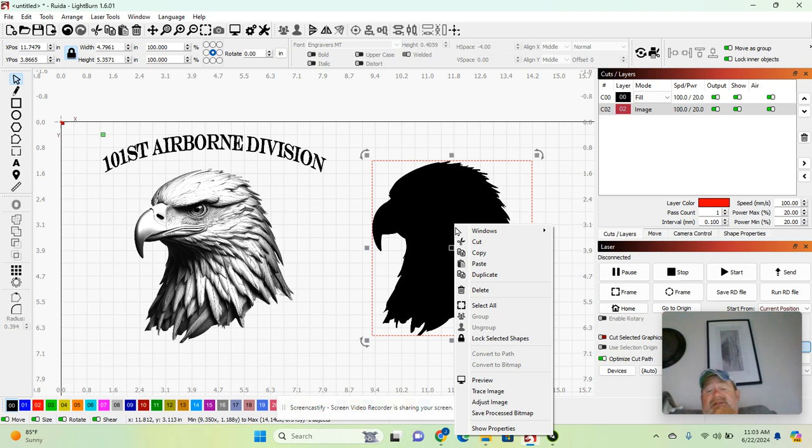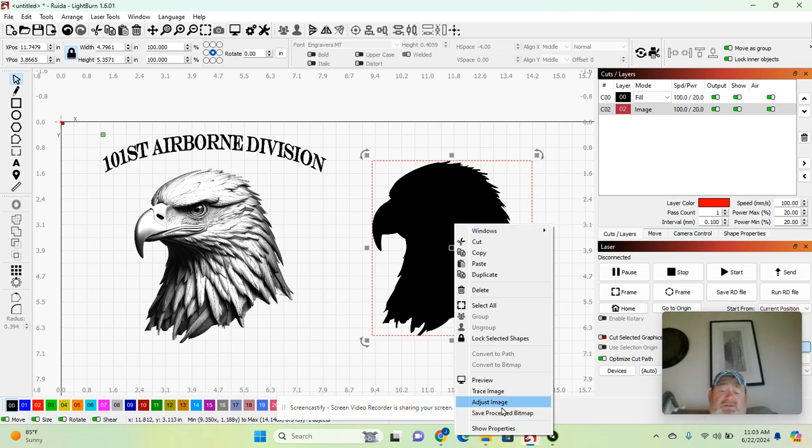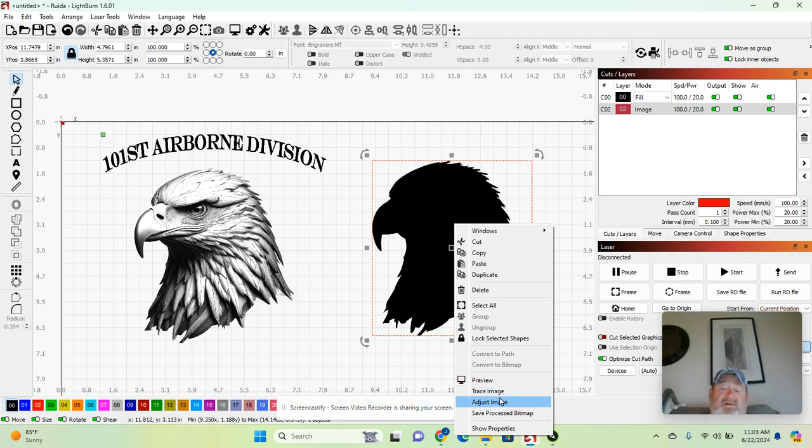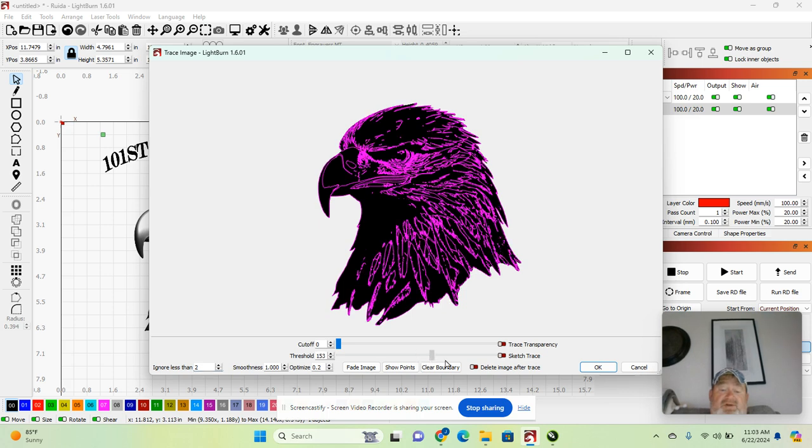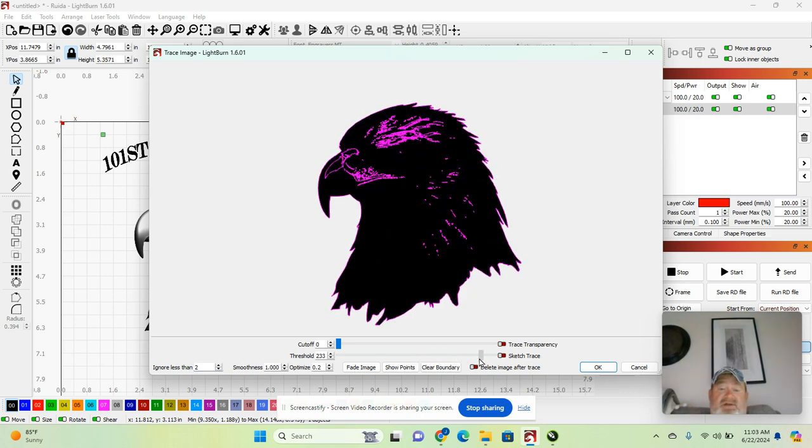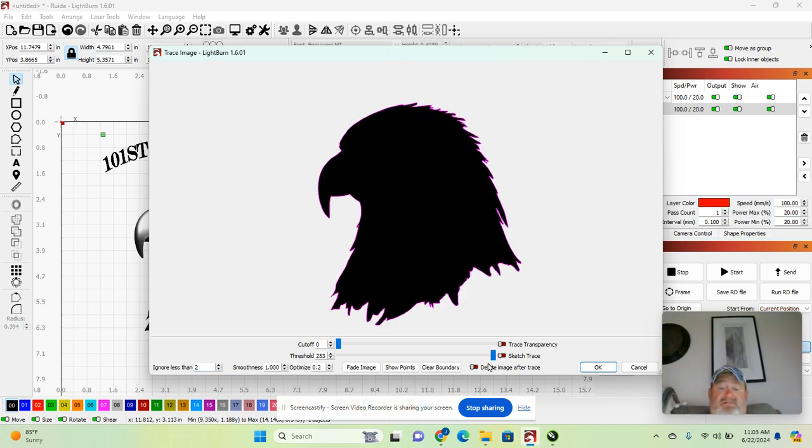Right mouse click, trace image, pull your threshold down until you can actually see the outline of the silhouette.